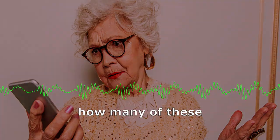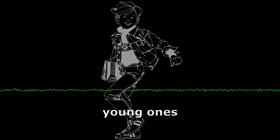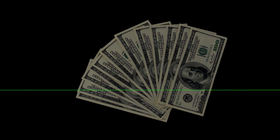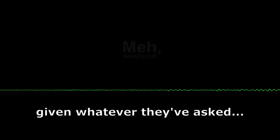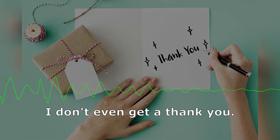I don't know how many of these young ones have given money to where they've asked. I don't even get a thank you.